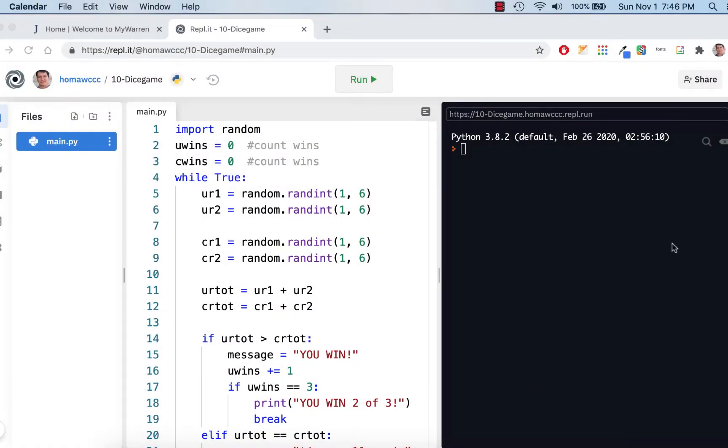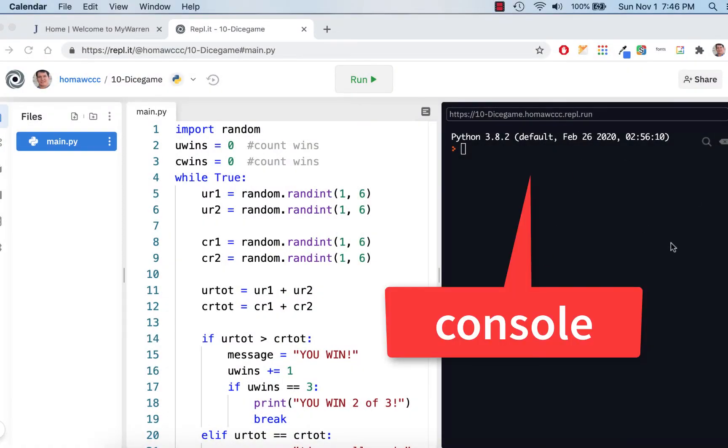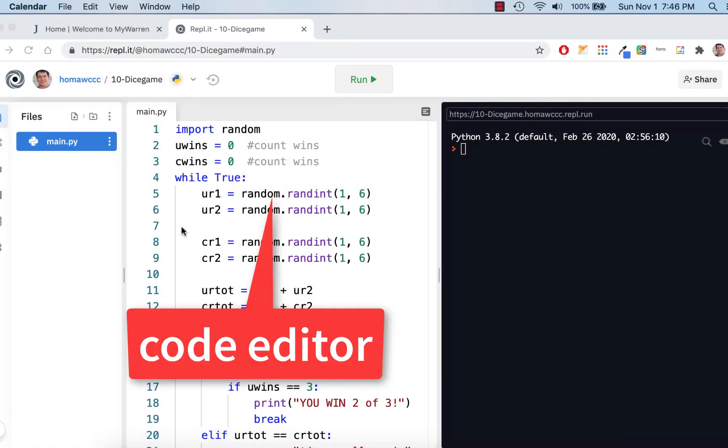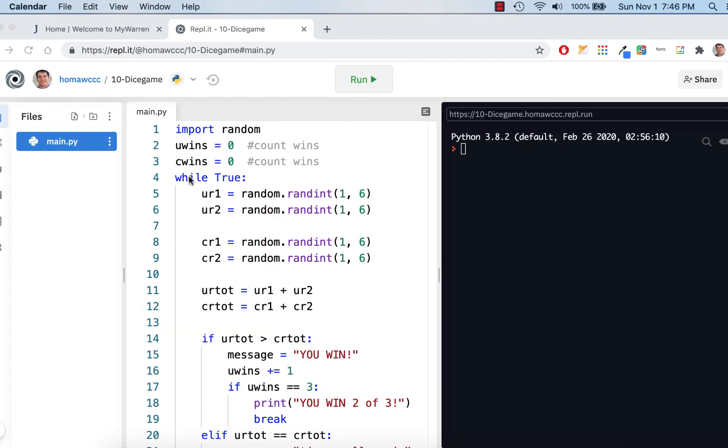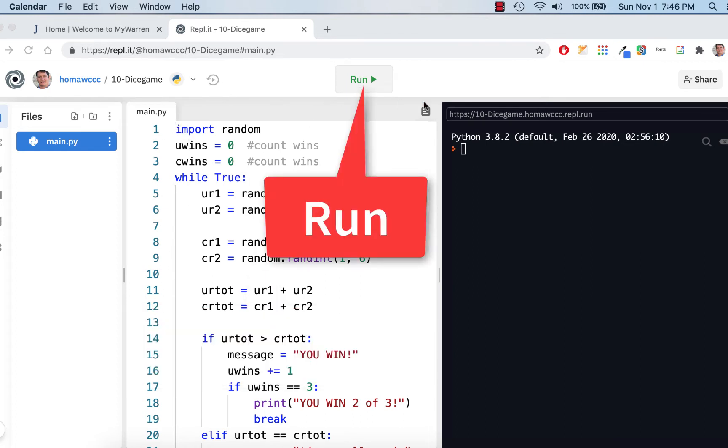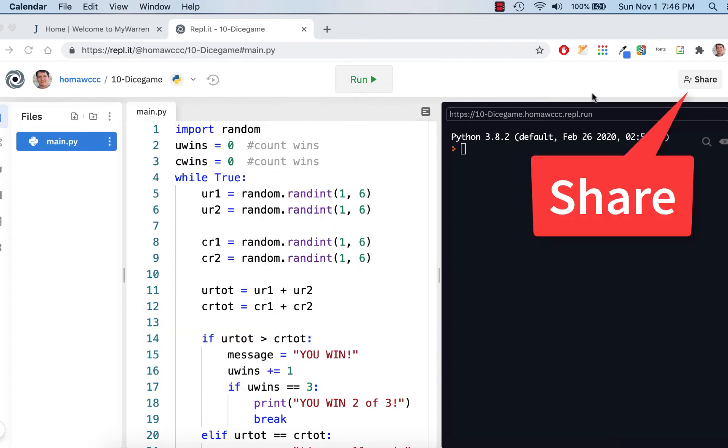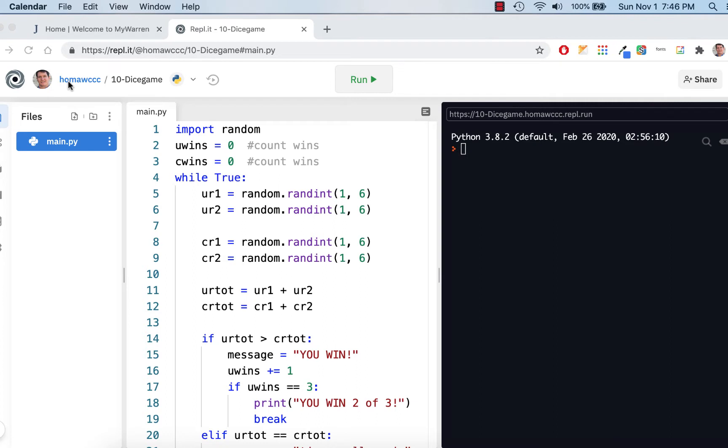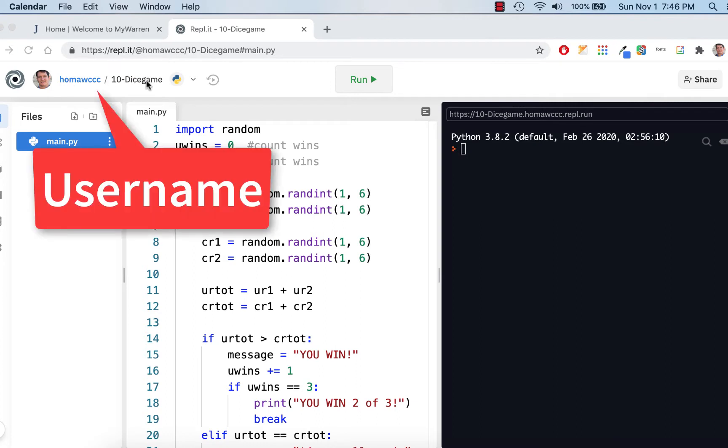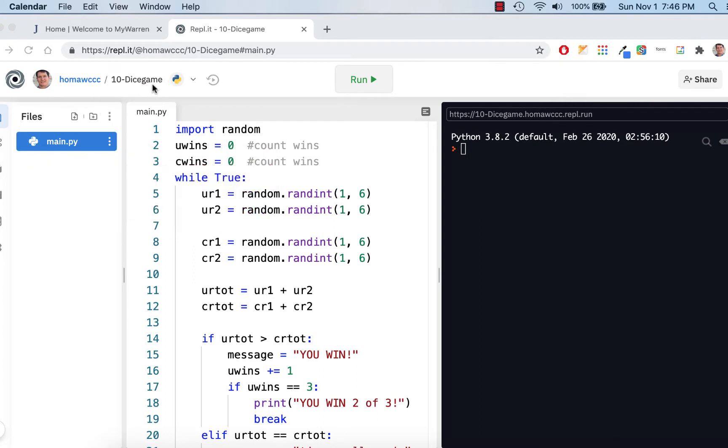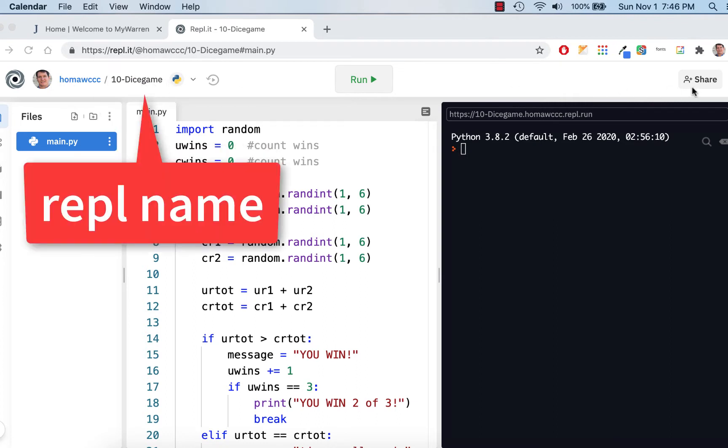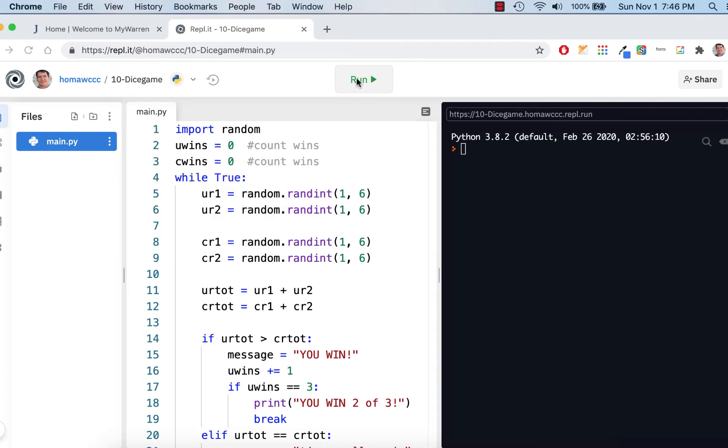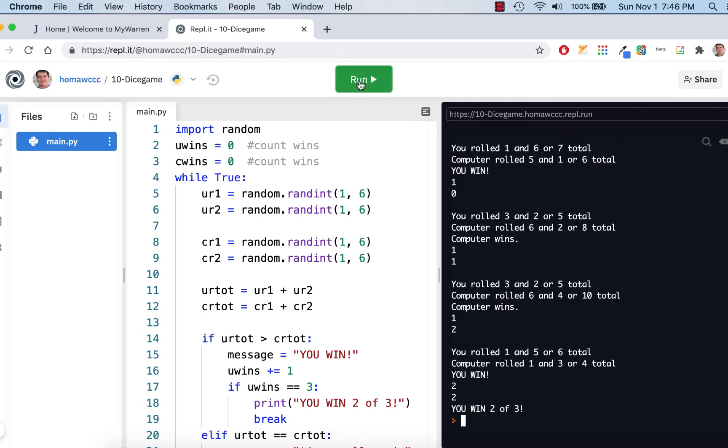You're going to see a console here on the right side. You're going to have a coding area with your numbered coding lines. You're going to have a run button. You can share it. There's our username. There's our name of a Replit. If I run it, I can just go here and hit the run button. And there's your output showing up in a console.